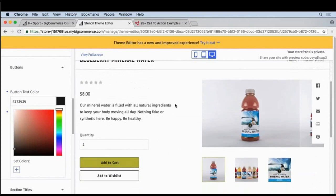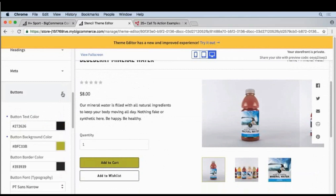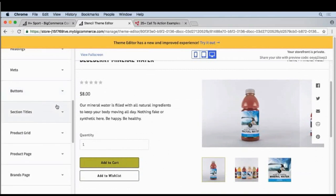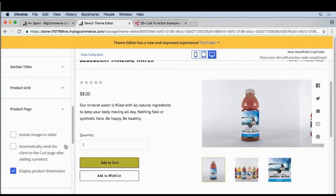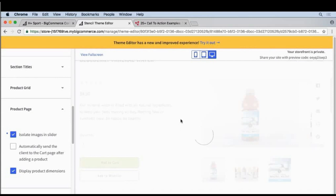There's a few other things we can do to make this product page look a little nicer. We'll close buttons, go down to product page, we'll click isolate images in slider, and then we'll click refresh.